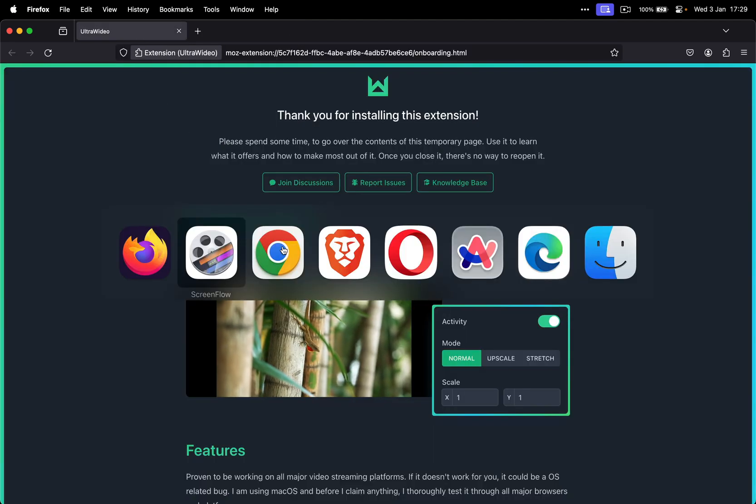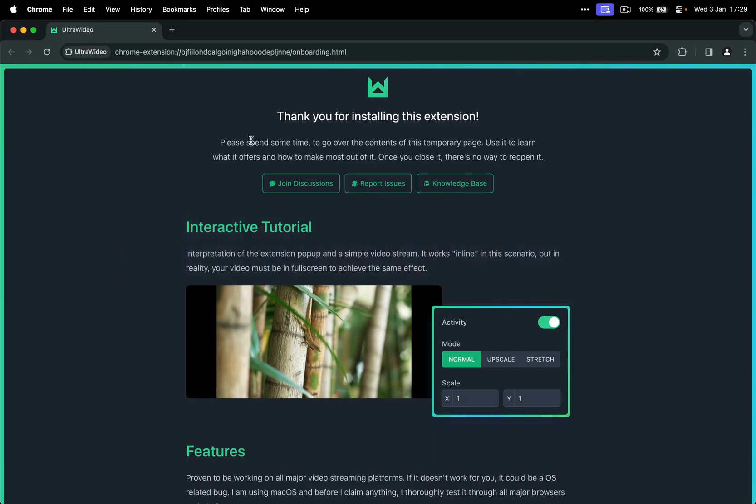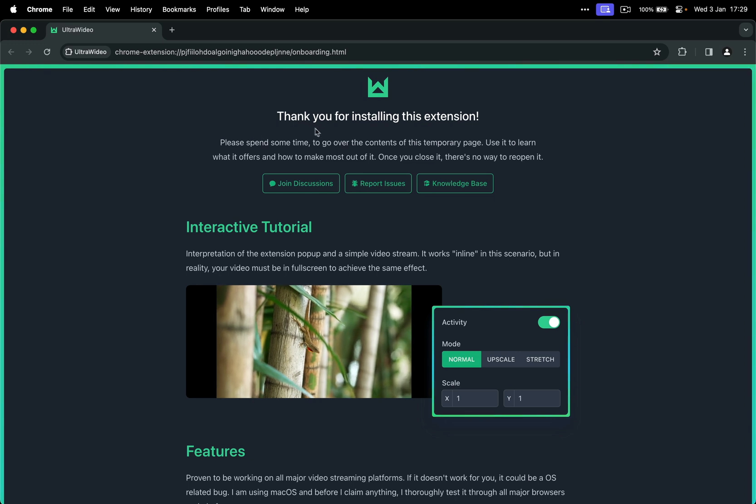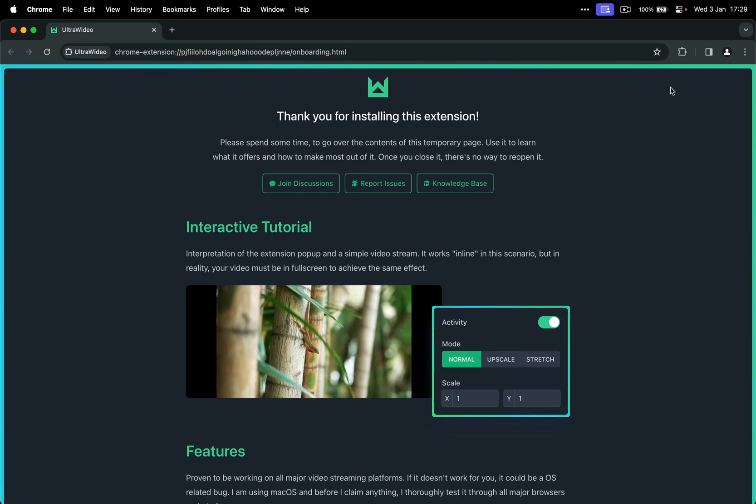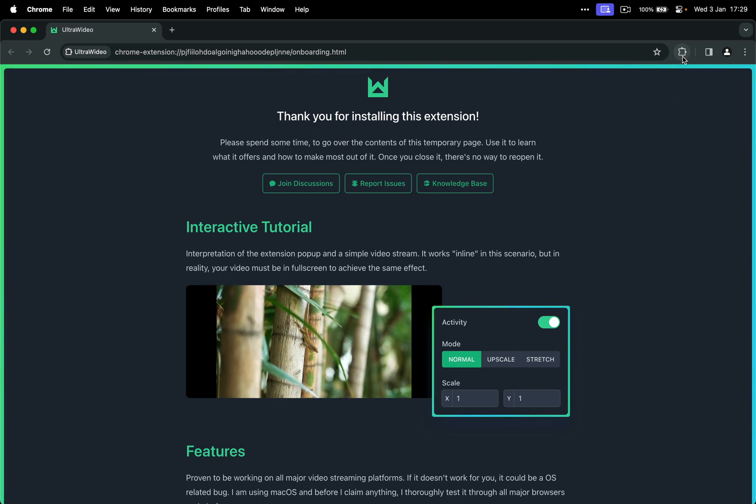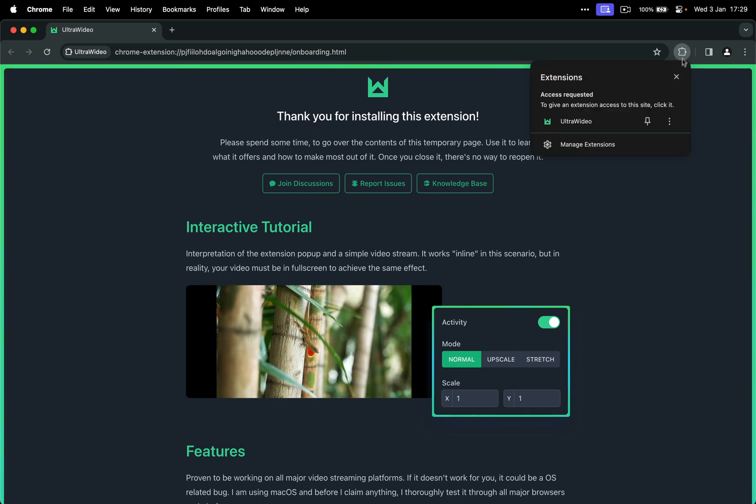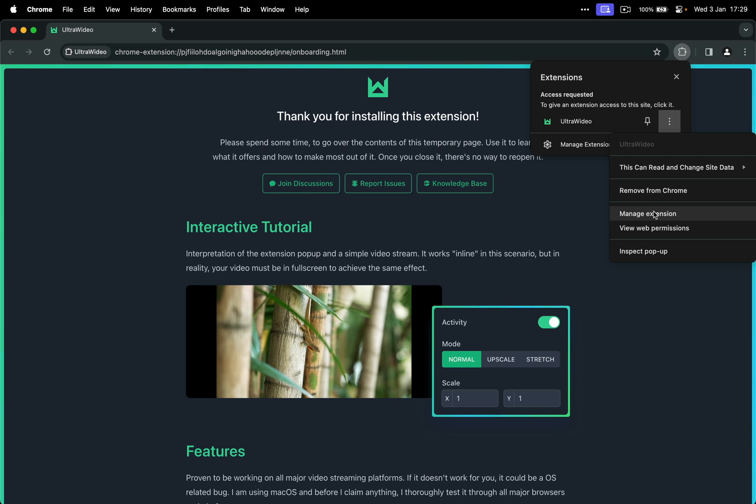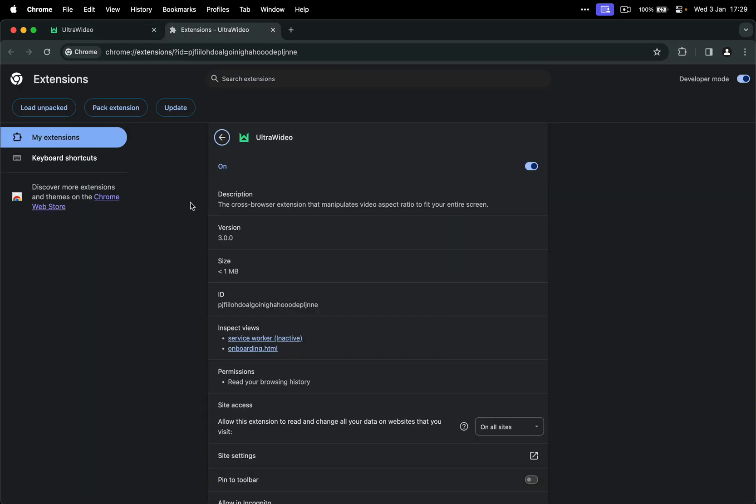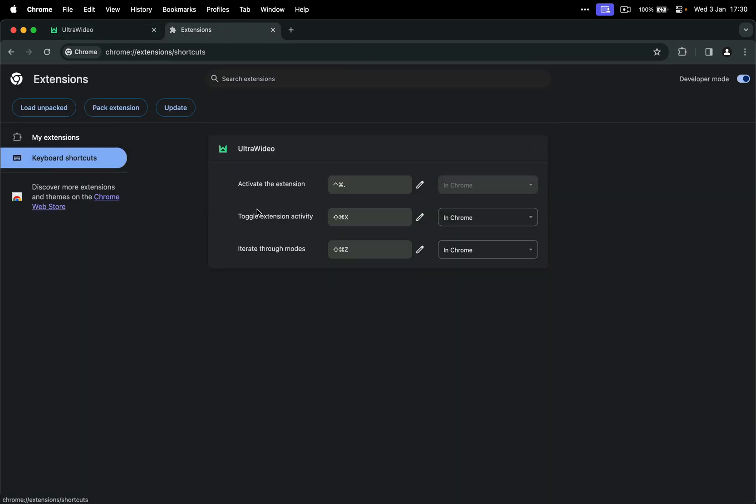We can switch to another browser. Let's go to Chrome and same thing. You go to puzzle, three dots, manage extension. Here you can find the shortcuts configuration panel.